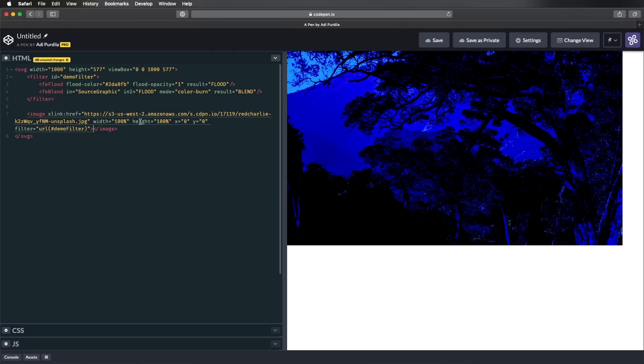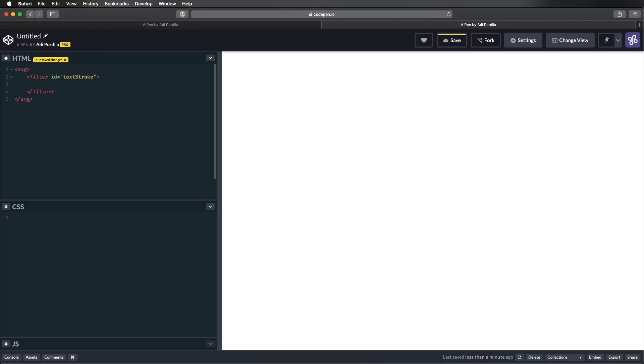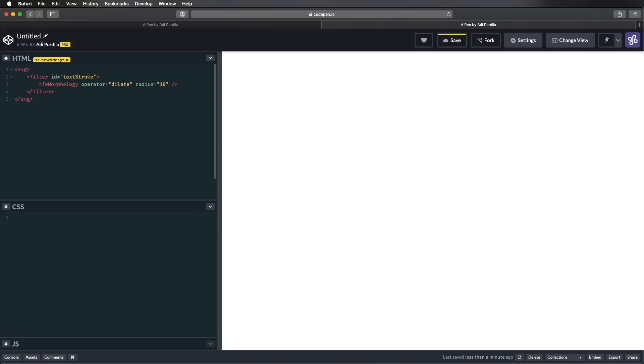Let's make another one. Again, let's start with an SVG element. And inside we'll do a filter. Let's give this an ID of text stroke. Inside, we're gonna use a primitive called FE morphology. This basically allows us to shrink or dilate an element. And it works really well on text as well. This is also self-closing. And I can specify my operator equals dilate. And this will basically expand. And I can specify an amount in the form of the radius attribute. Let's say 10. In, let's say the source graphic, which we haven't defined yet, but we will. And the result, let's say THICKNESS.